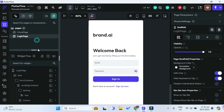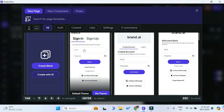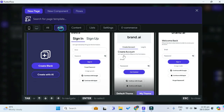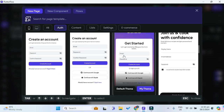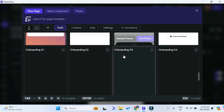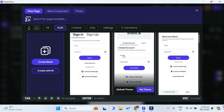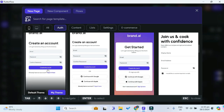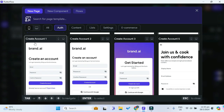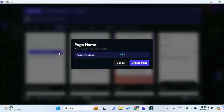Now for the register page, let's go and find another page. Once again under authentication, let's choose this Create Account One Page and we'll name it register page.